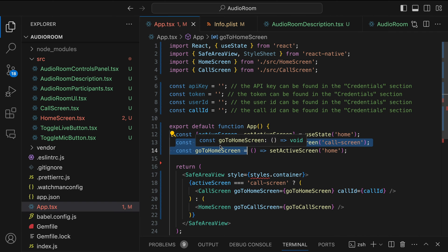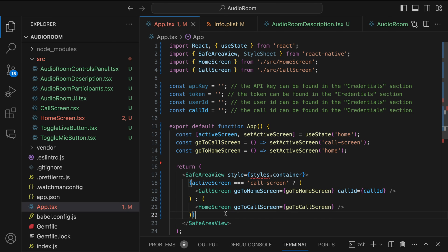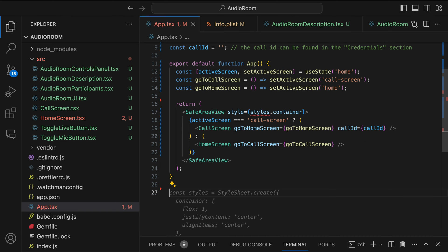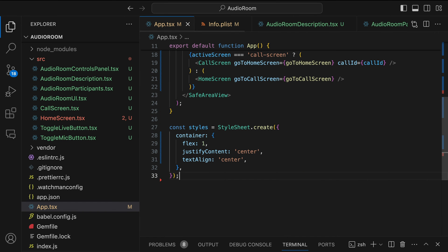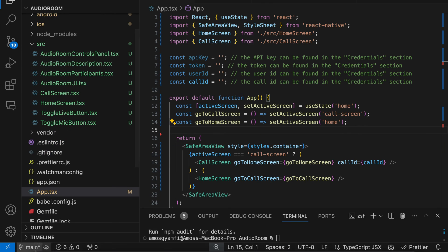In the main app component, we initialize these functions to switch to the call screen and the home screen. Then over here we conditionally display the call screen or the home screen based on the active screen. Finally, I will add the following styles for the component.